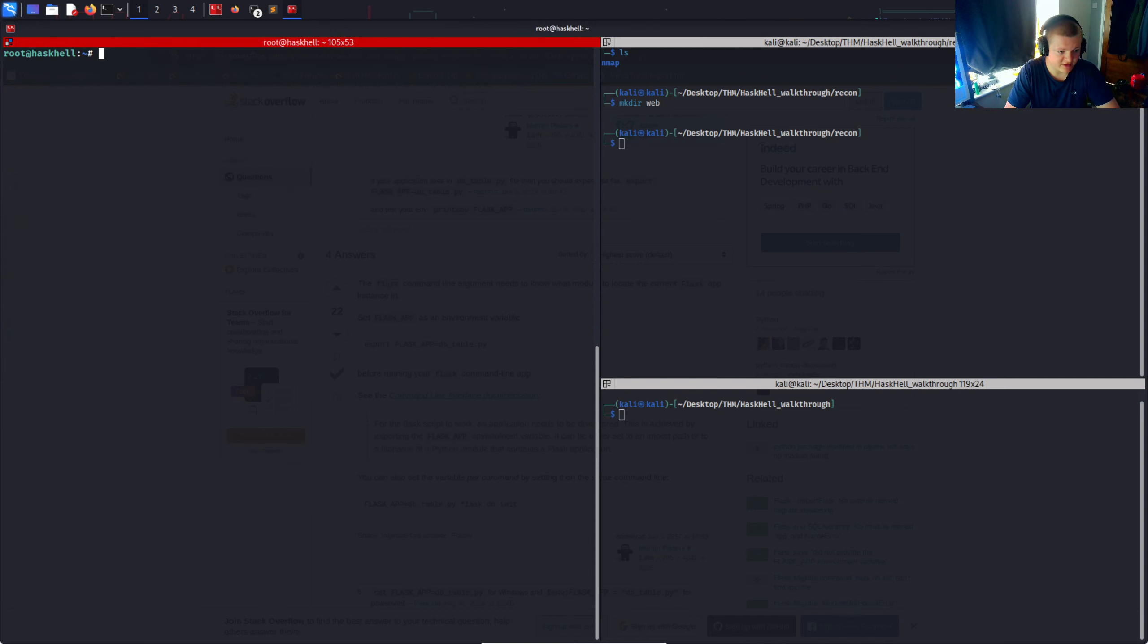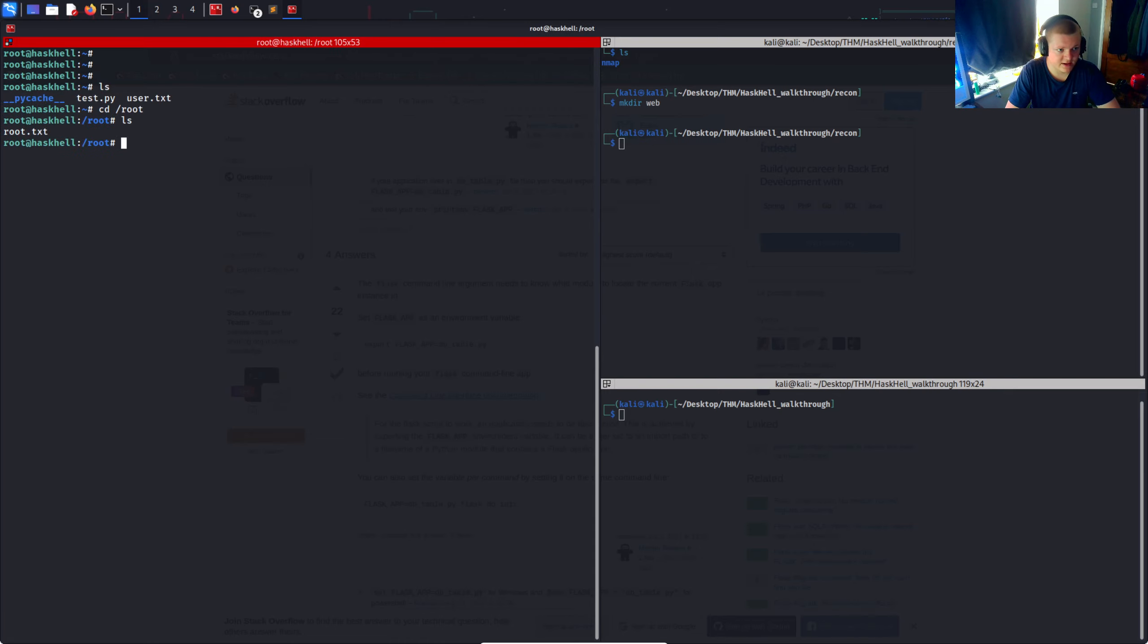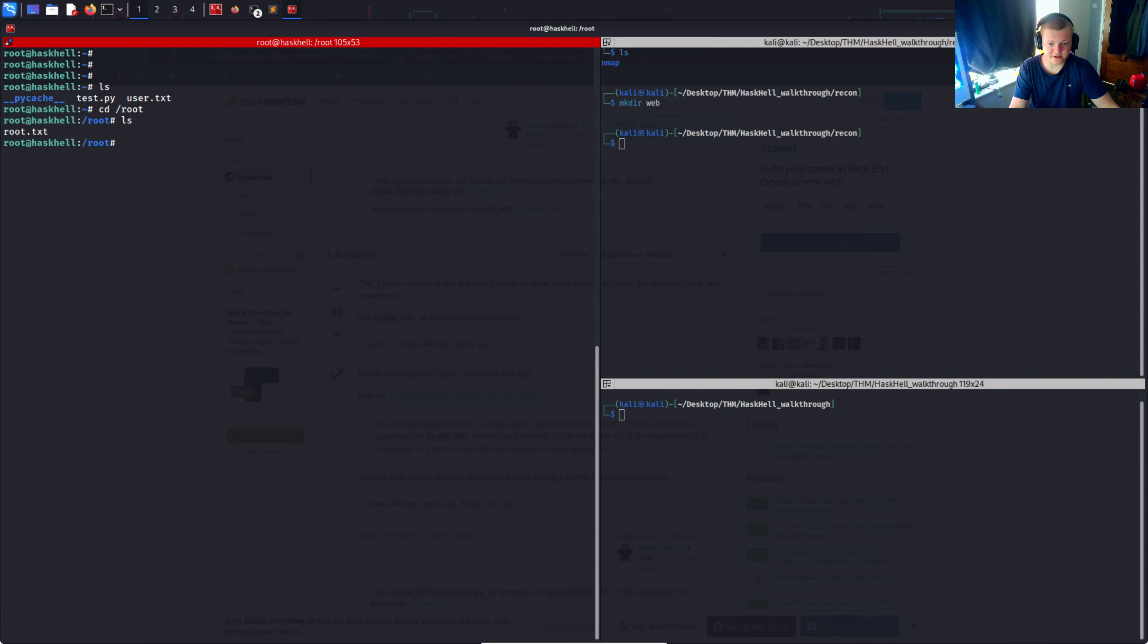And we can see into the /root directory. And there's the root flag. So that's this challenge done. Hope you've enjoyed and see you on the next one.